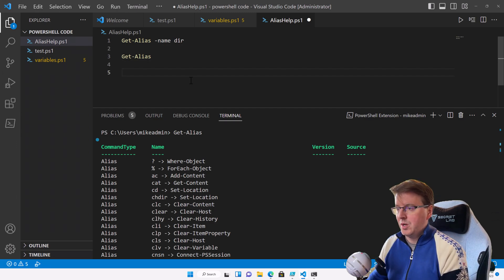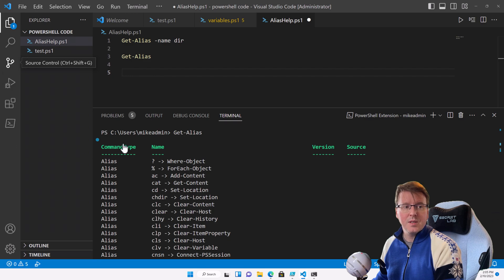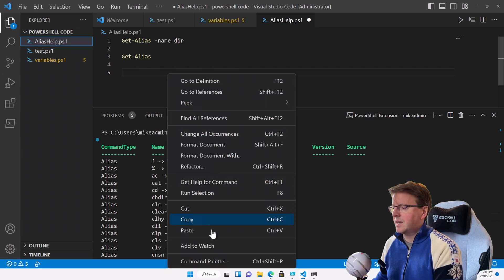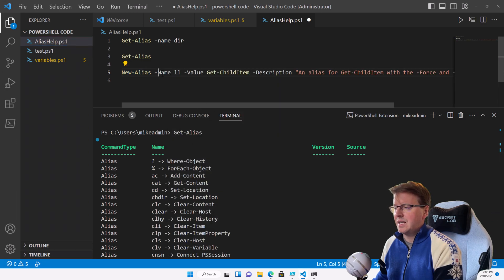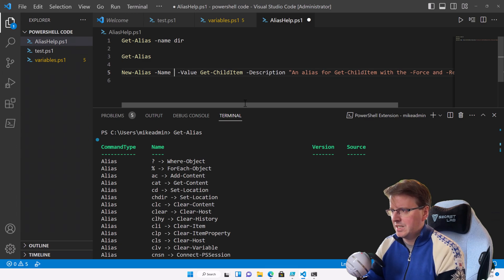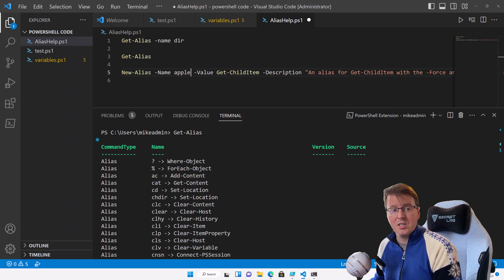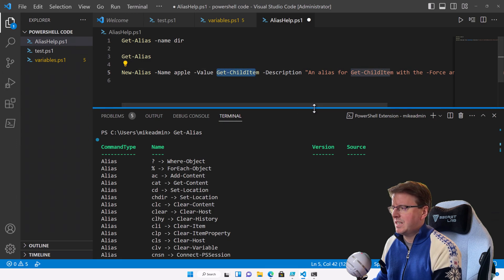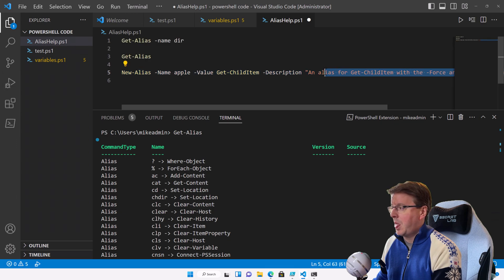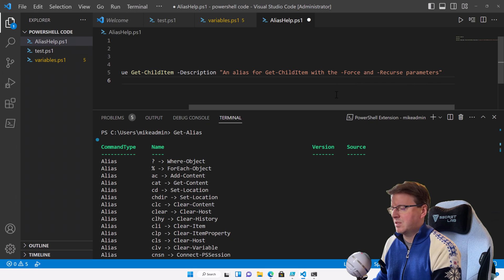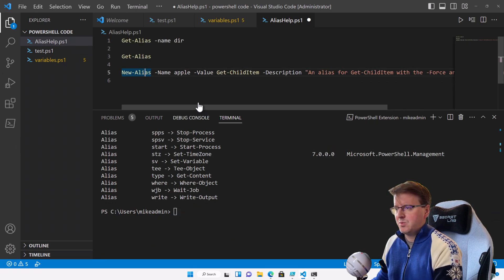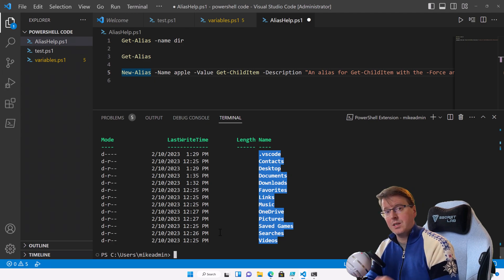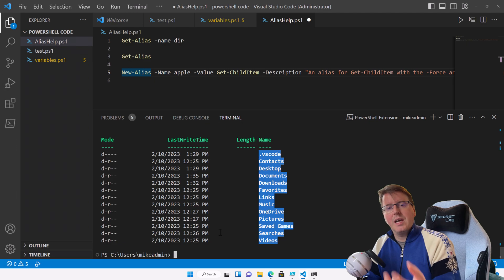We could also create our own aliases using the New-Alias command. So if I paste in a command — we have New-Alias with the name apple (we could use whatever we want as our alias name), the value is Get-ChildItem, and the description is 'an alias for Get-ChildItem with the force and recurse parameters.' If I run this code, it loads into memory and I can now run the alias apple and you'll see it runs Get-ChildItem. Aliases are not like variables — aliases actually contain commands, but they are shorthand versions of those commands.